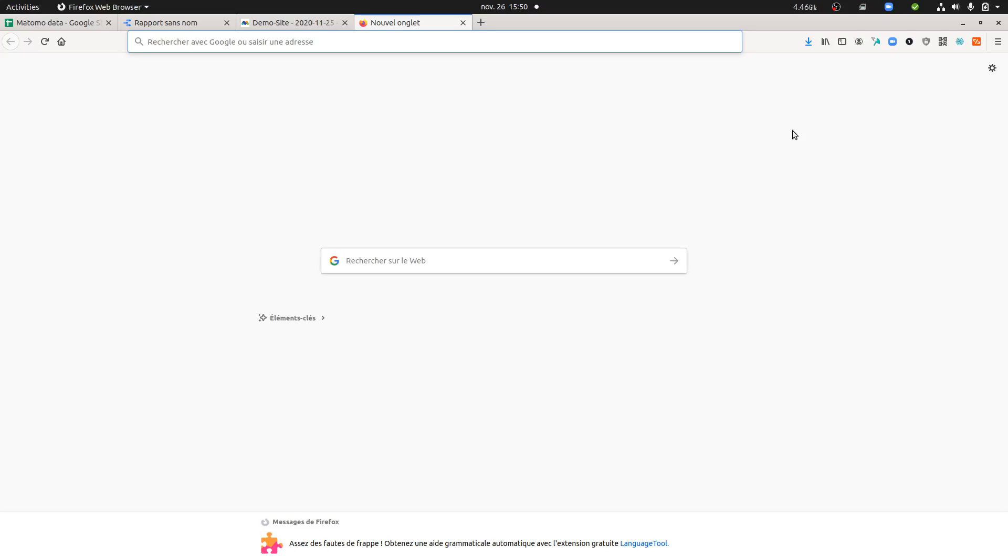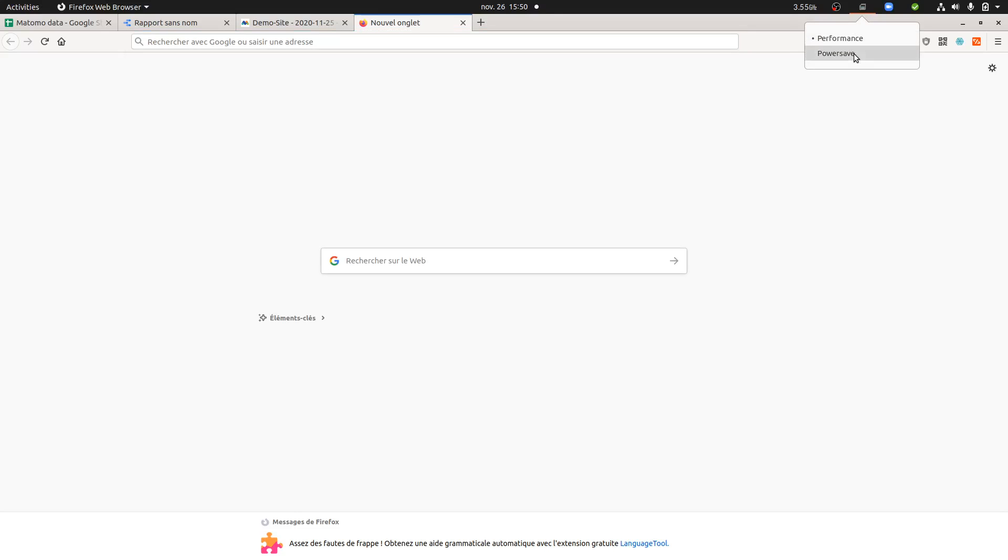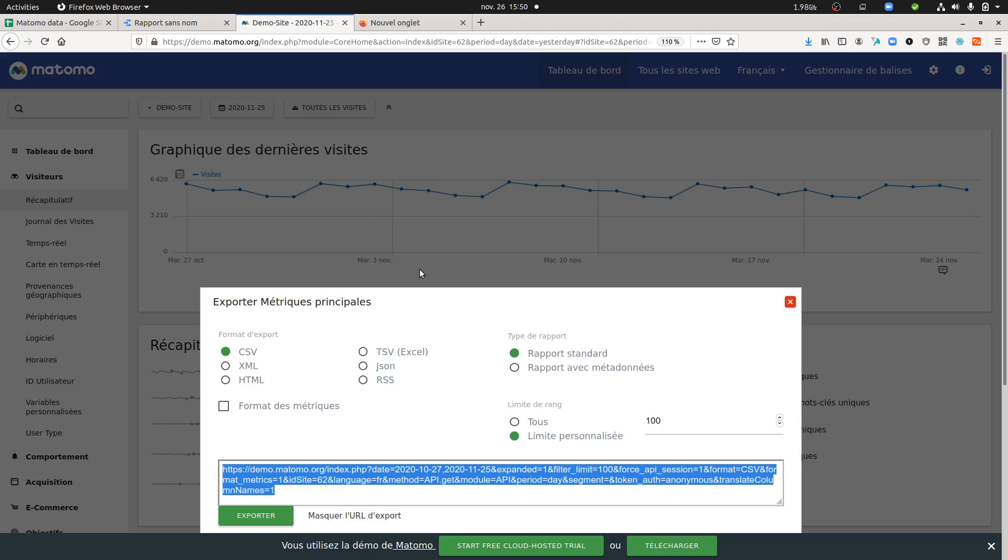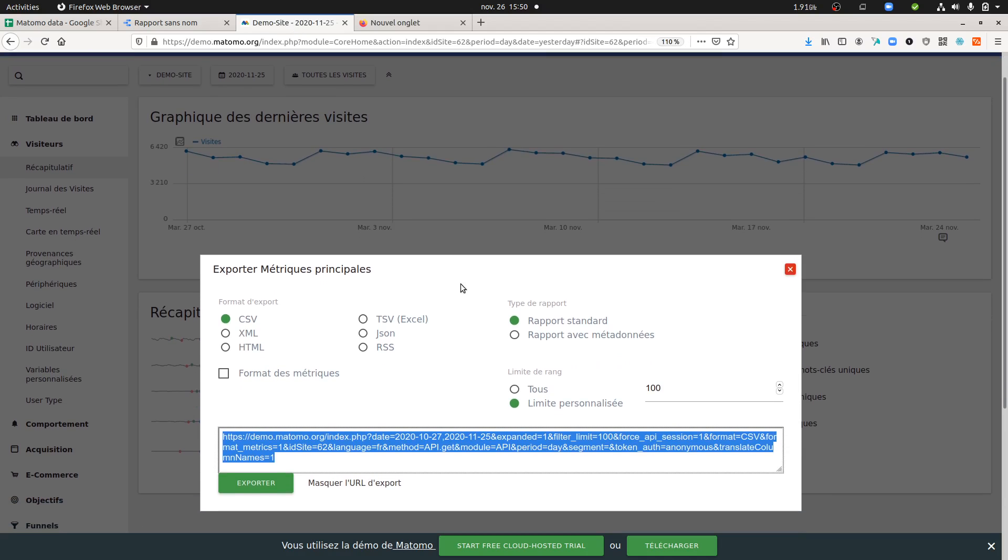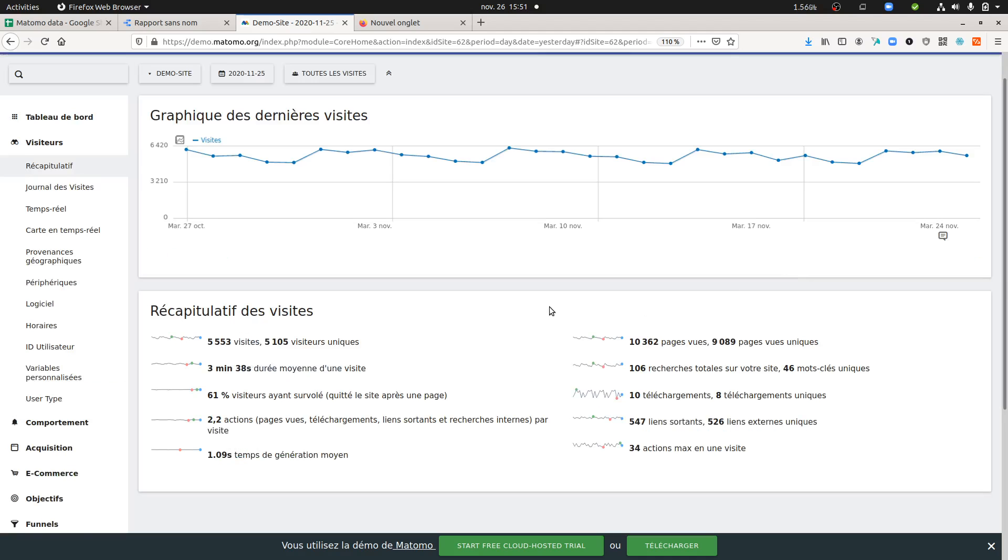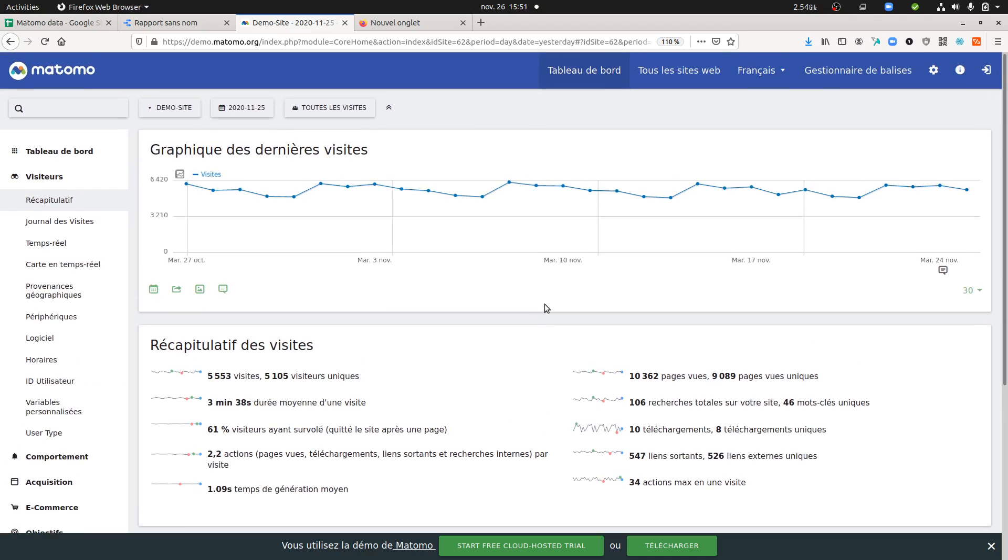Hi everyone, in this video I'm going to talk about Matomo in use with Google Data Studio. I'm not very fond of the idea of sending data to Google Data Studio, but it has been asked by many clients, so let's try to explain how to make it work.